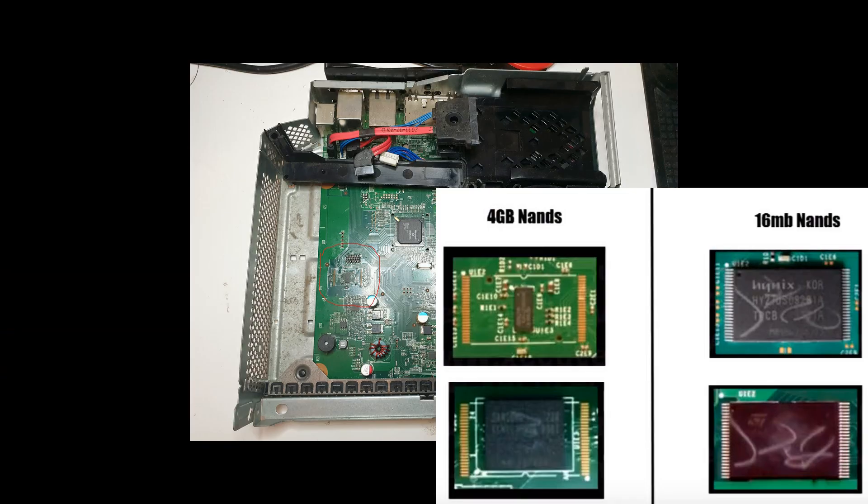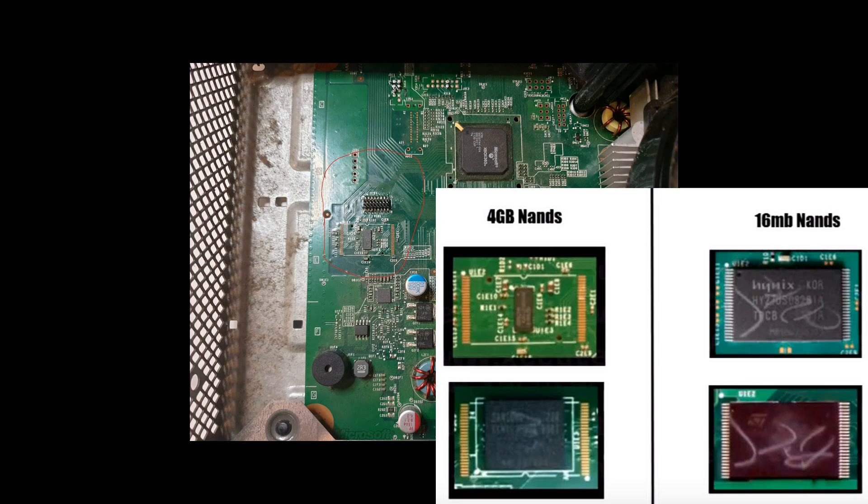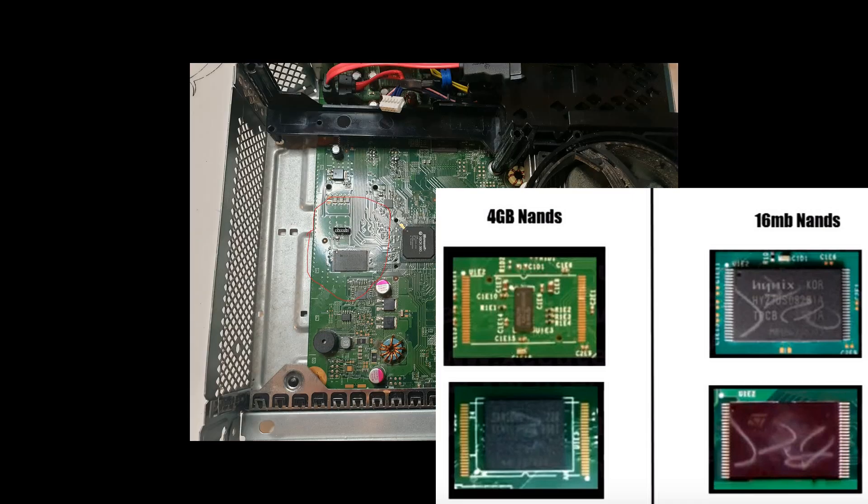I've also stripped down the two Xbox 360 Slims to take a look at the NANDs. As you can see, this is a 4 gigabyte NAND as I'm comparing it to the picture, and this is the other one. It is a 16 megabyte NAND as you can see there.